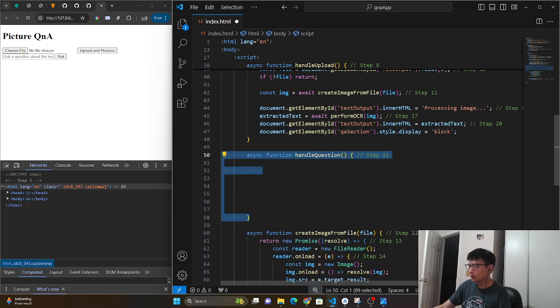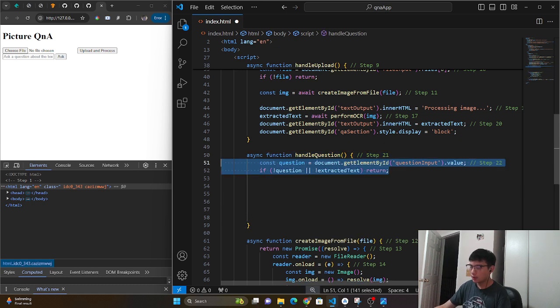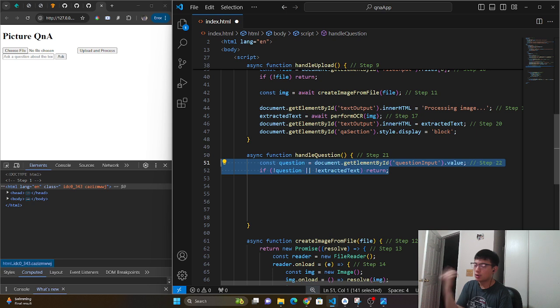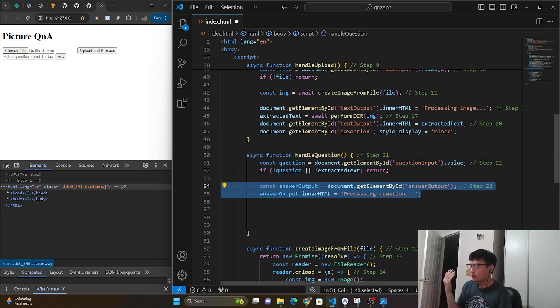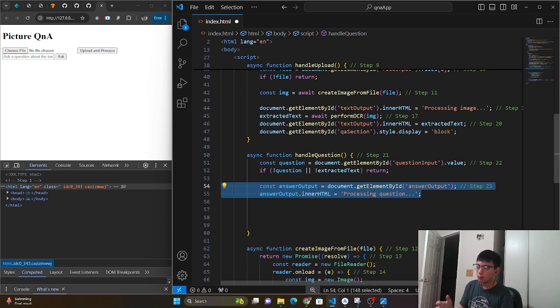So the next function we're going to work on is the handle question. In the handle question, naturally we have our question inputs and values. If there's no questions, if there's no extracted text from Tesseract, we do nothing. But if there is, we take the answer output and we say that we're processing the question.